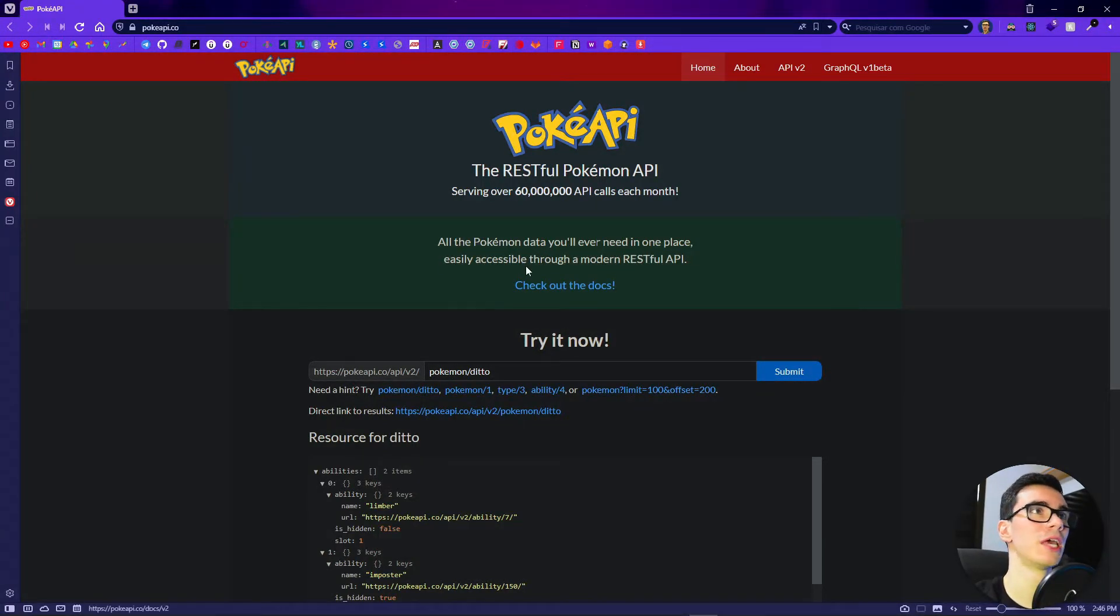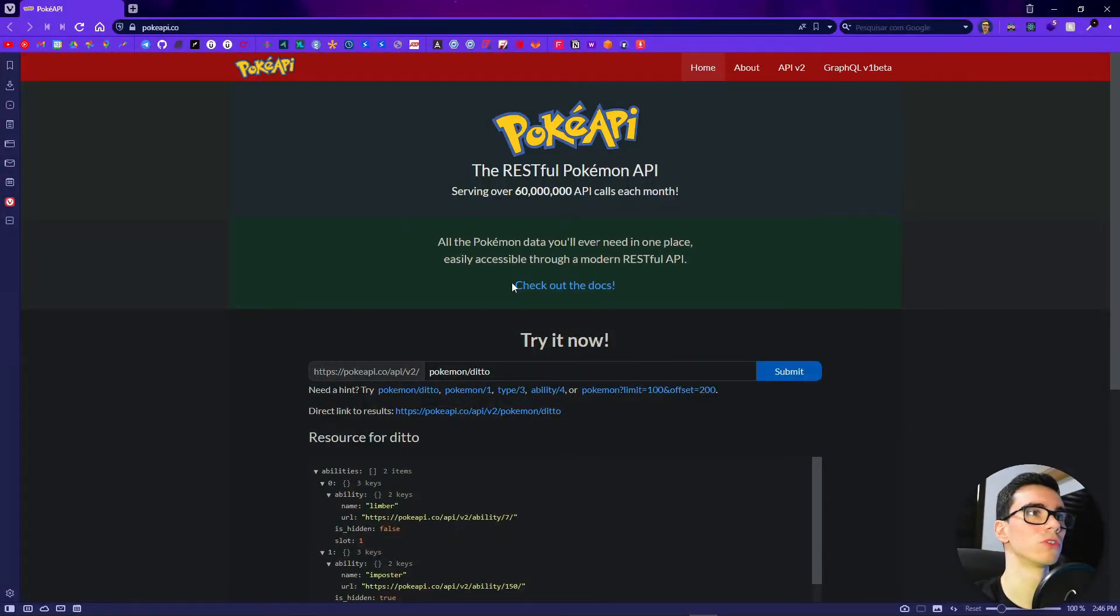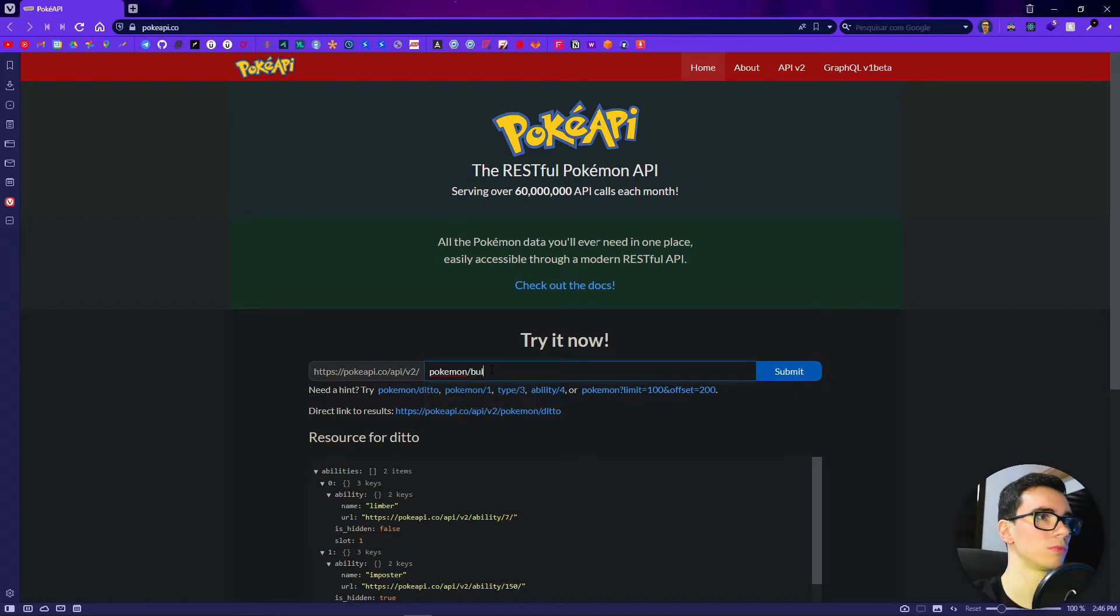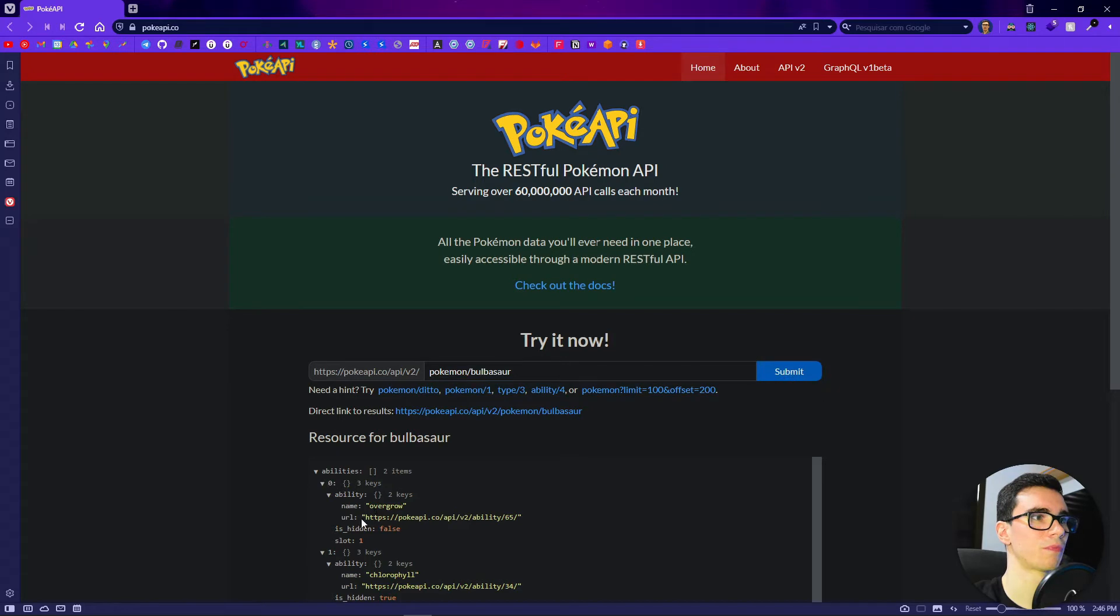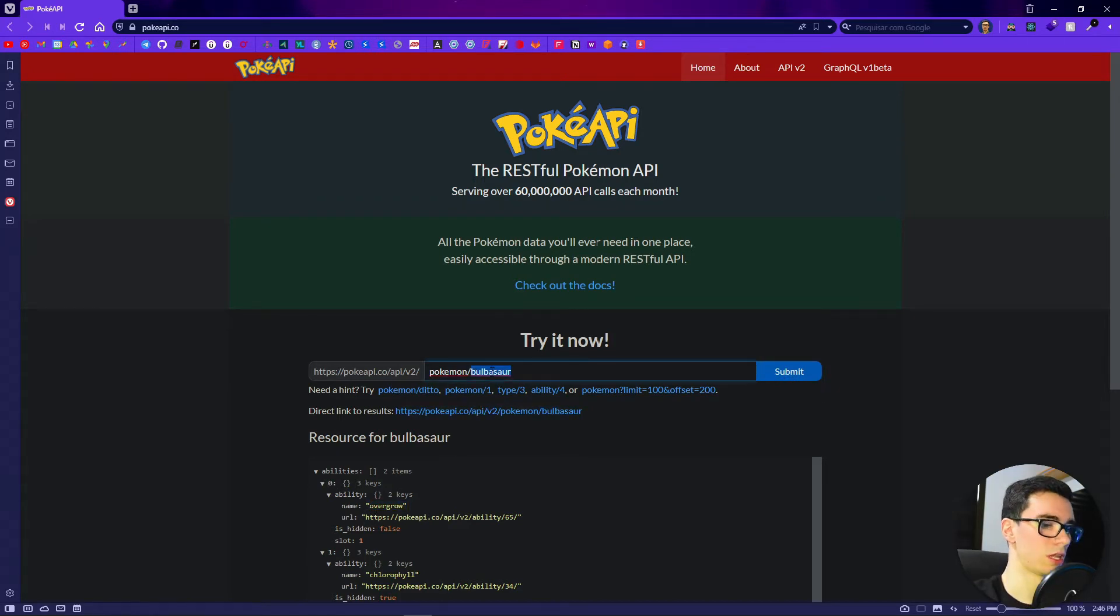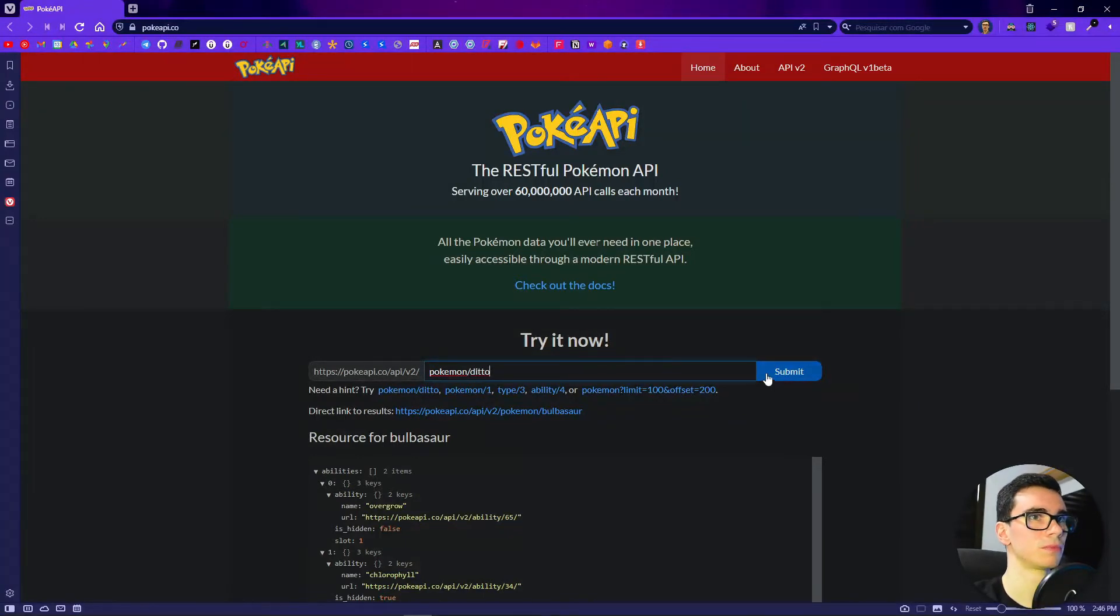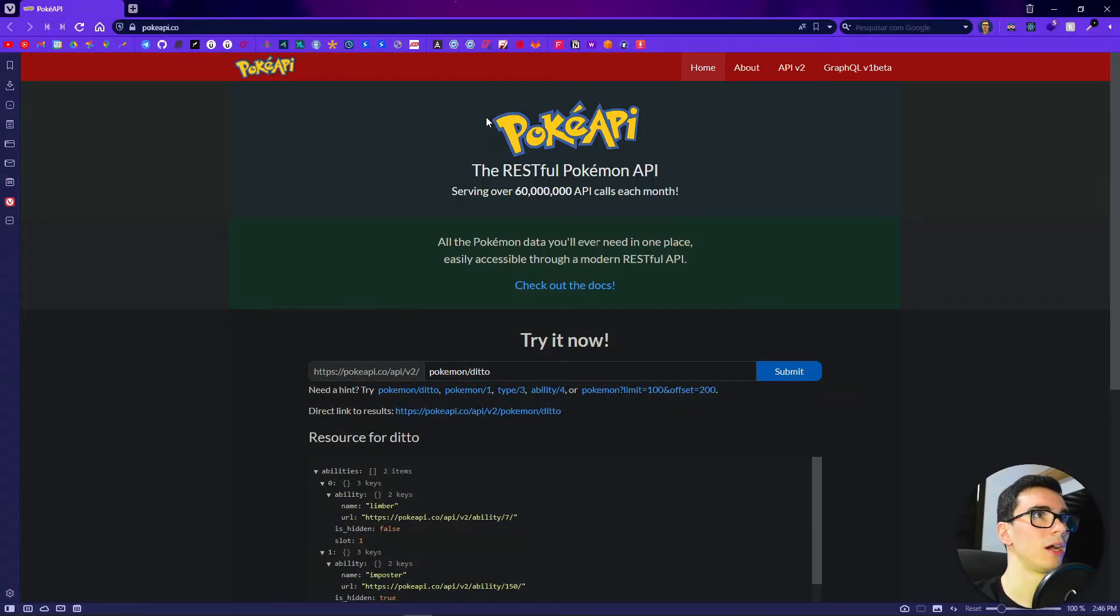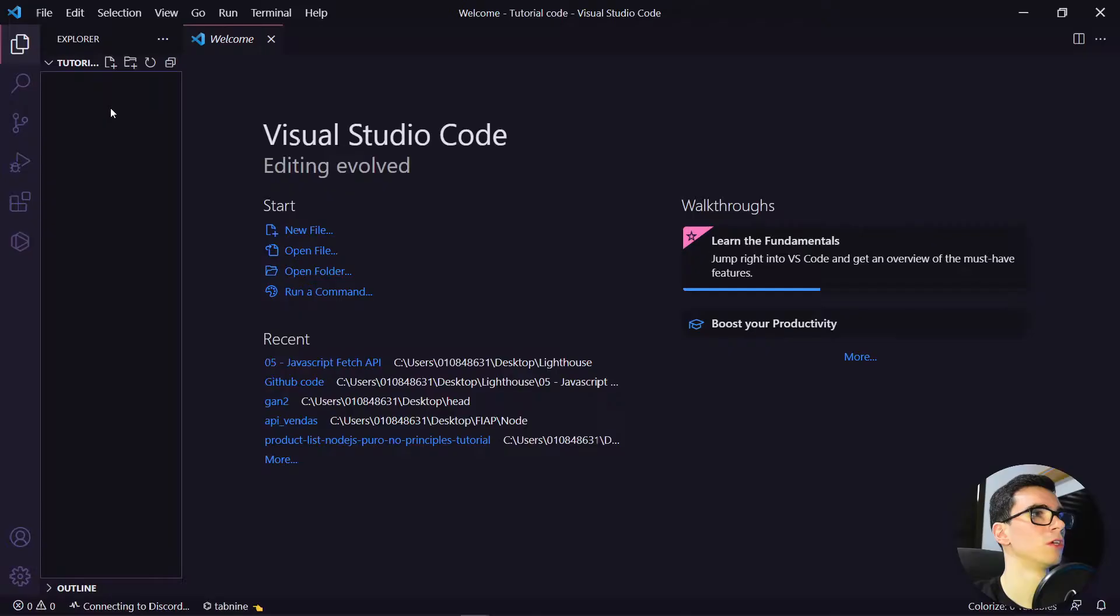We are going to use the API called Pokemon API. As you can see, it's an API full of Pokemon, so we can type here any Pokemon. For example, Bulbasaur. We are going to use this API, so let's go to our VS Code and start coding.